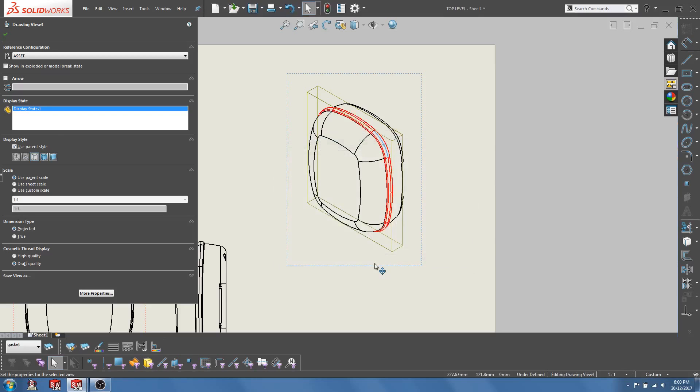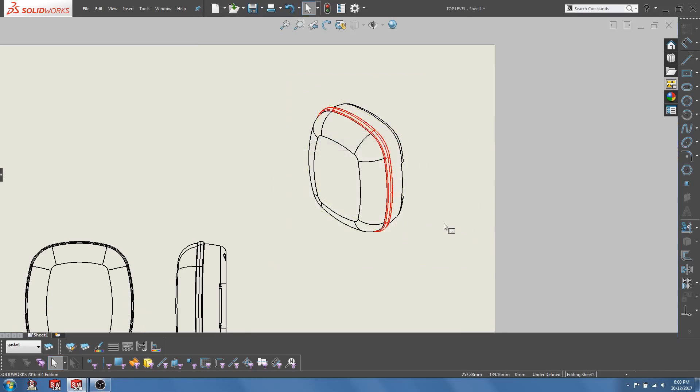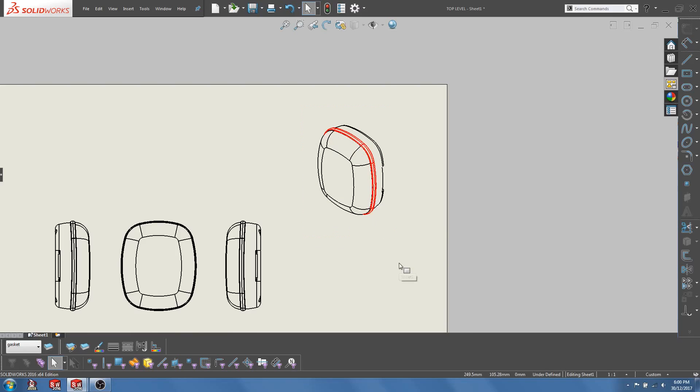Click OK. And you can see that the gasket appears red on the isometric view.